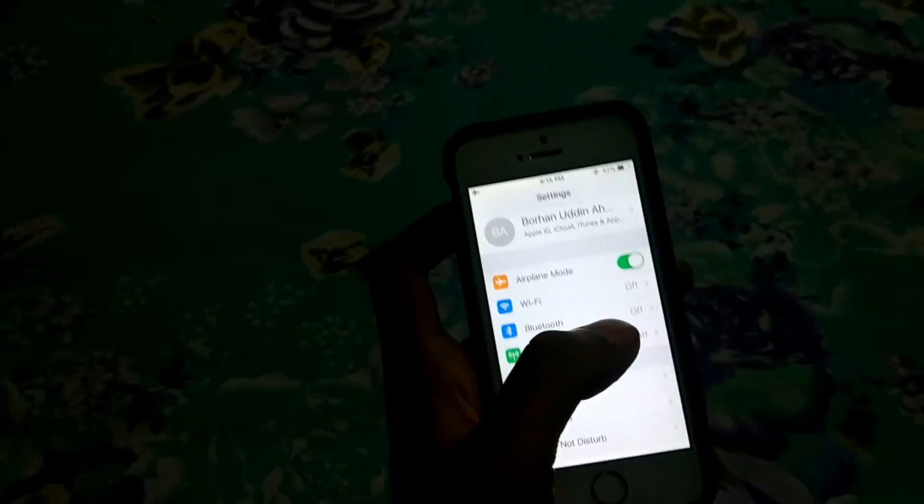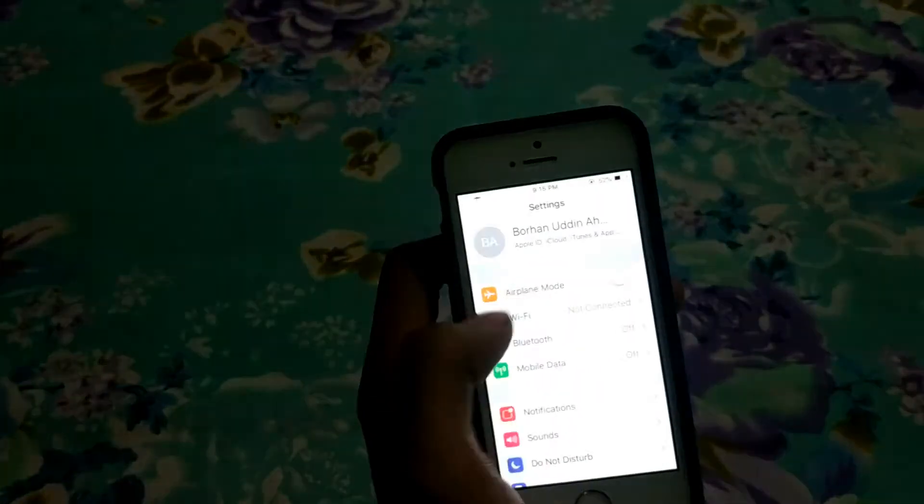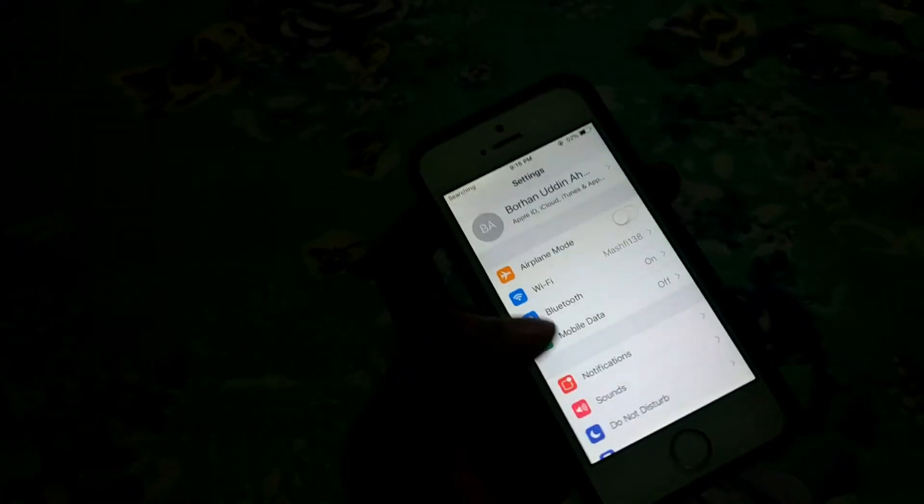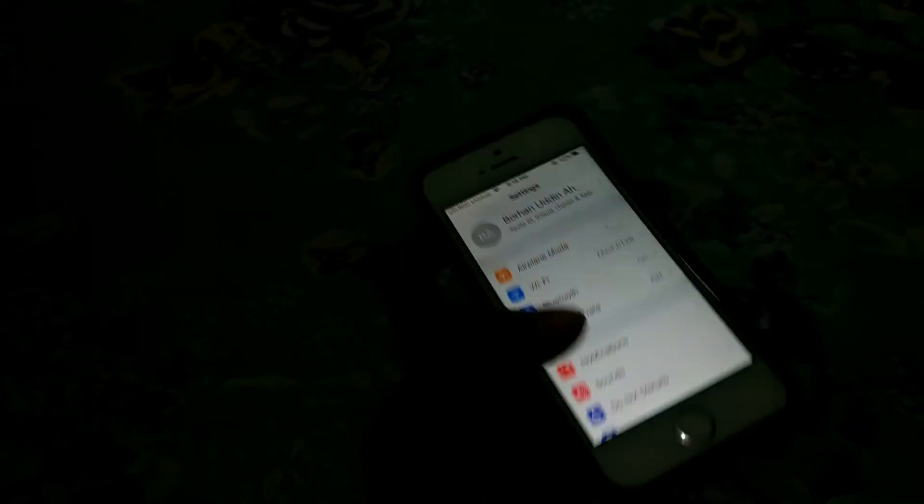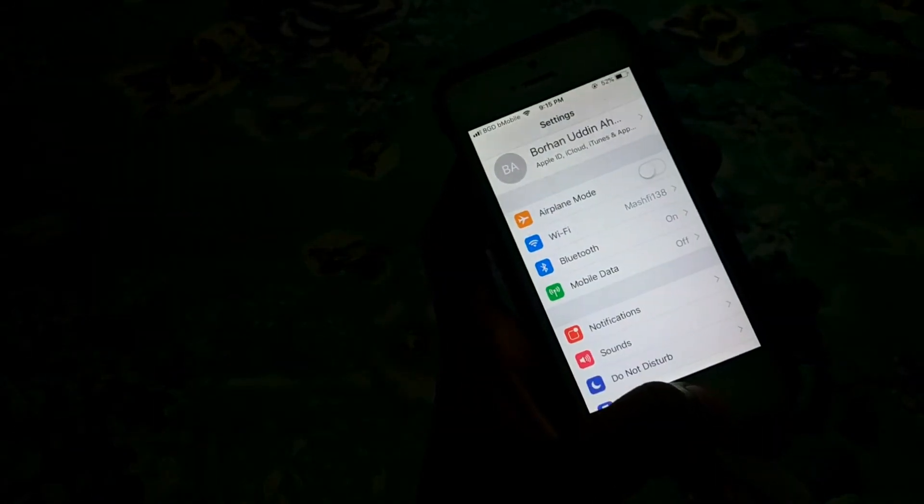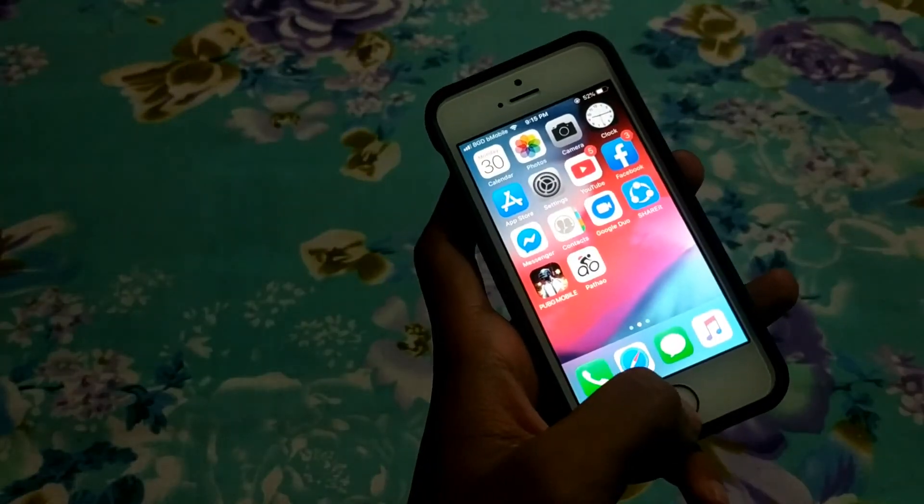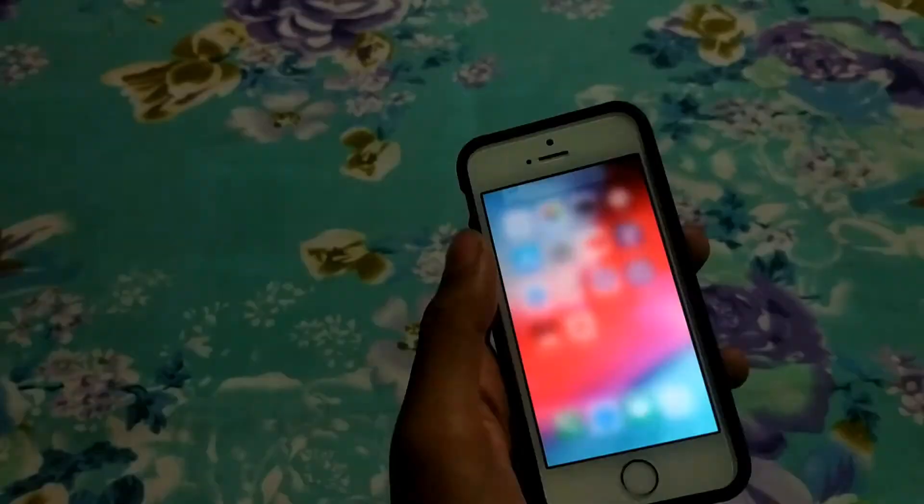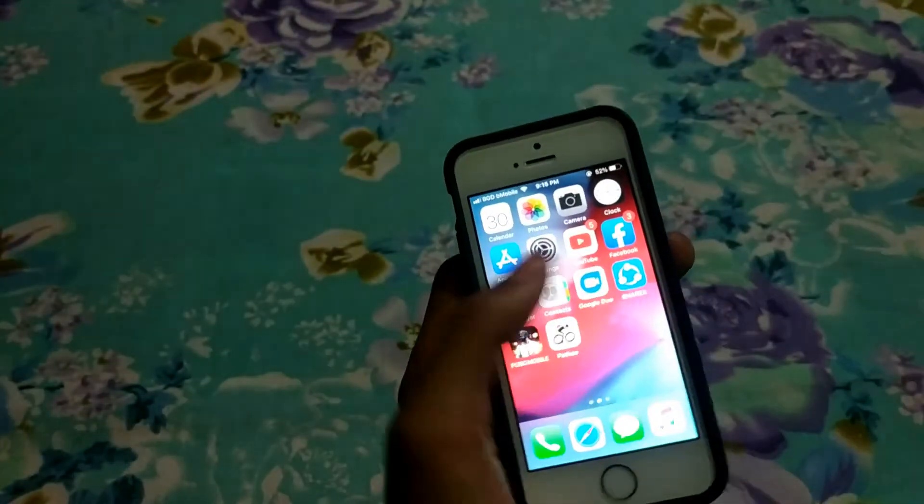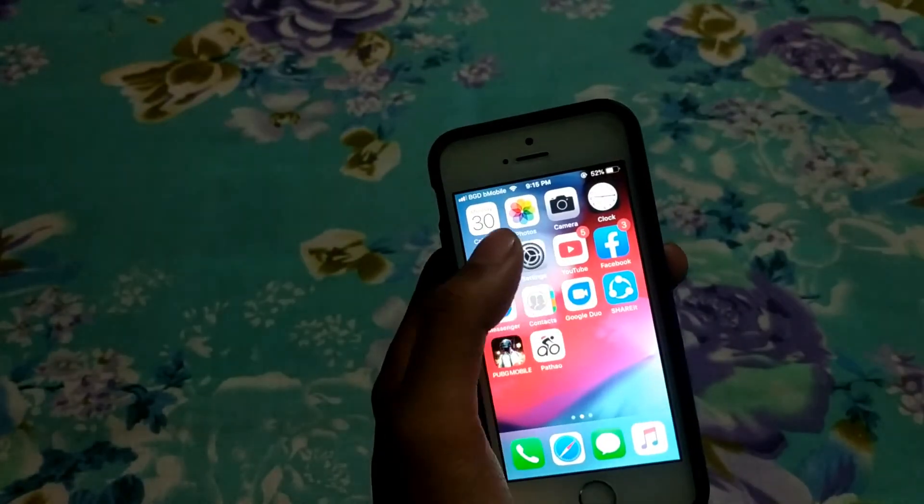off. After doing that, get out of here and close it from the recent apps.